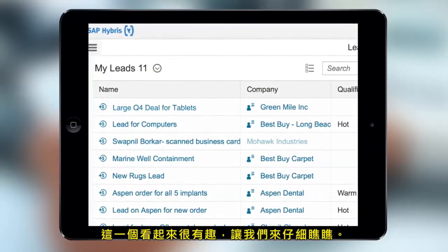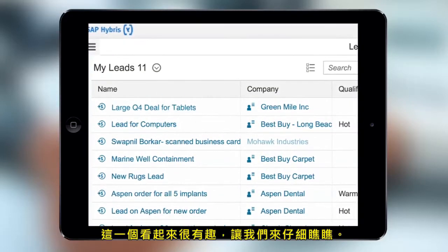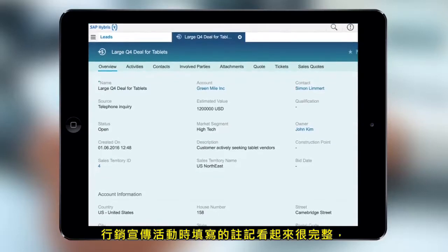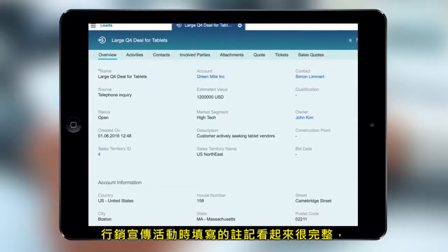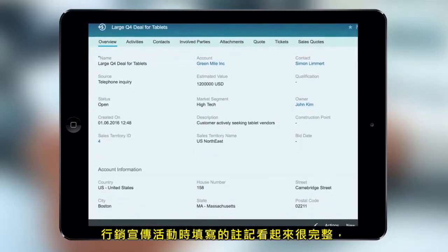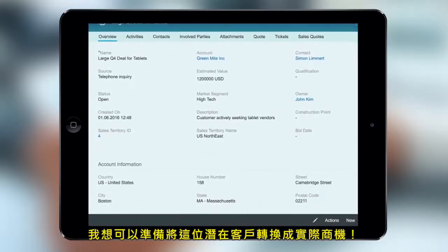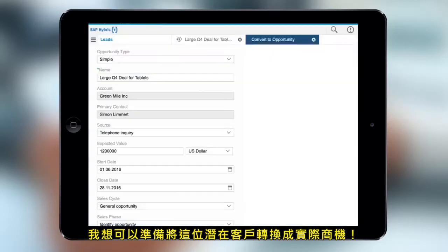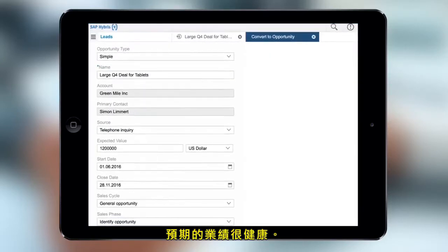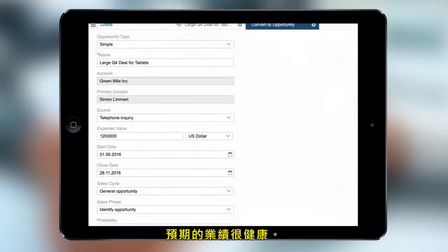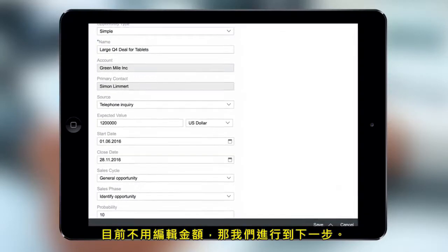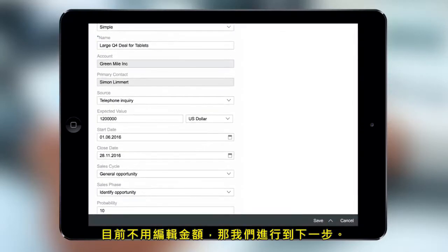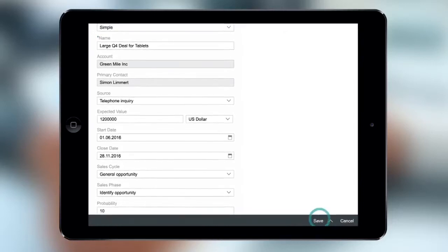This one's interesting. Let's take a closer look. The notes filled by the marketing campaign look good, so I'm ready to convert this into an opportunity. The expected value is healthy. There's no need to edit this amount, so let's move on.